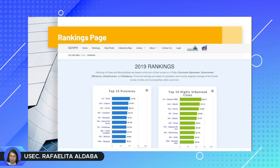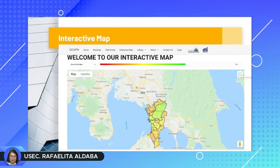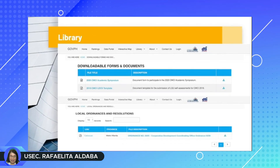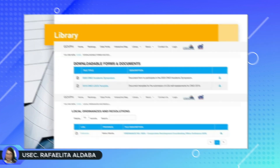Provincial rankings are also shown based on population and revenues. The interactive map shows heat maps based on the user's selected pillars by province or LGU. The library provides the online local data capture sheet and forms along with a compendium of local ordinances and resolutions.